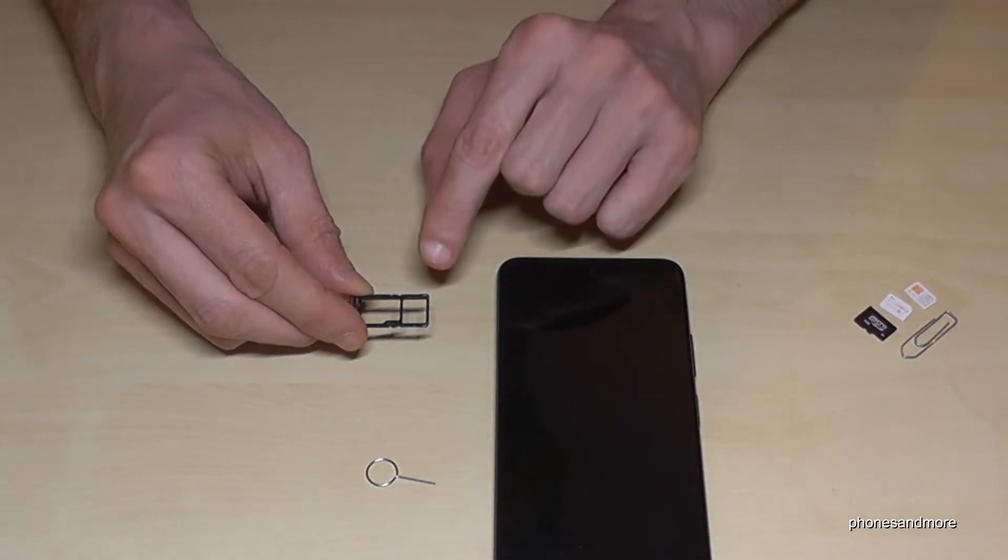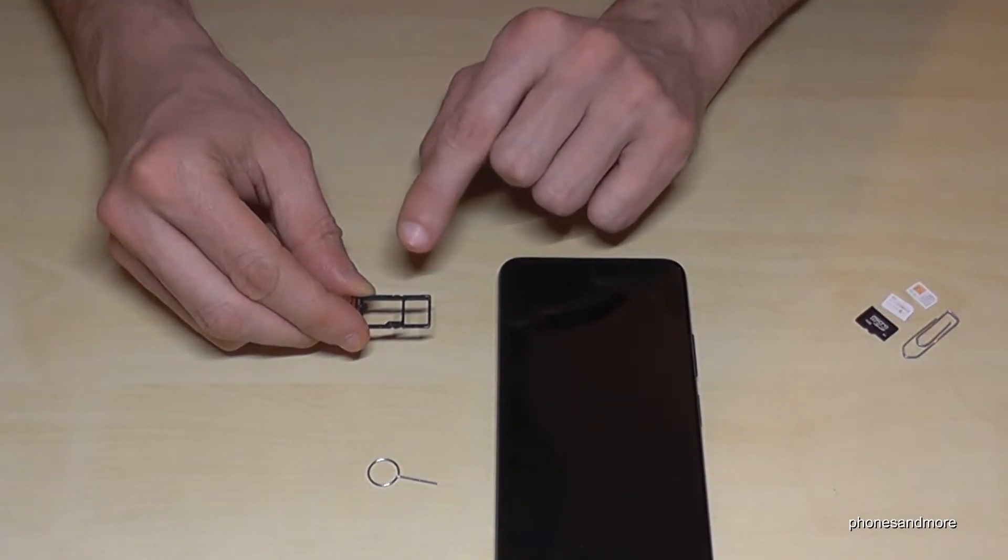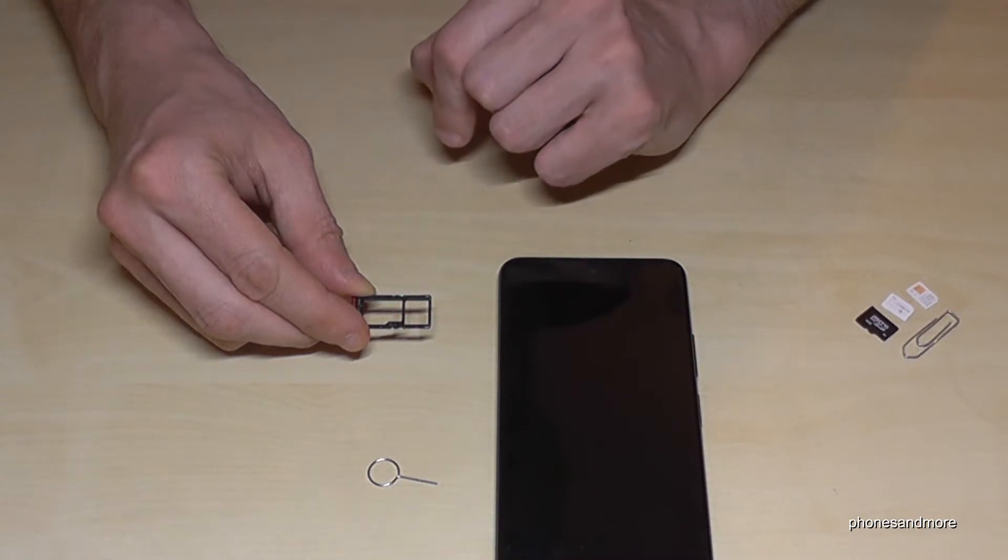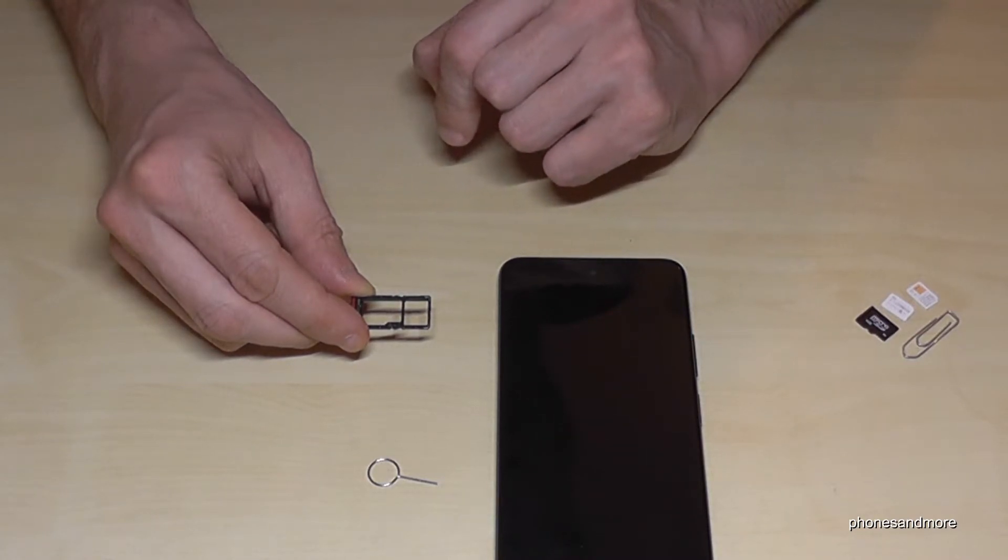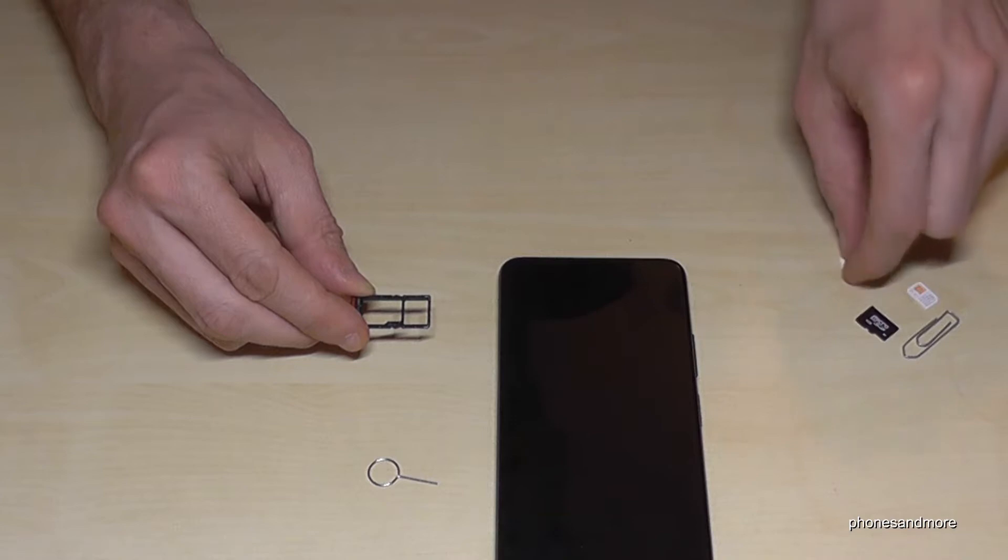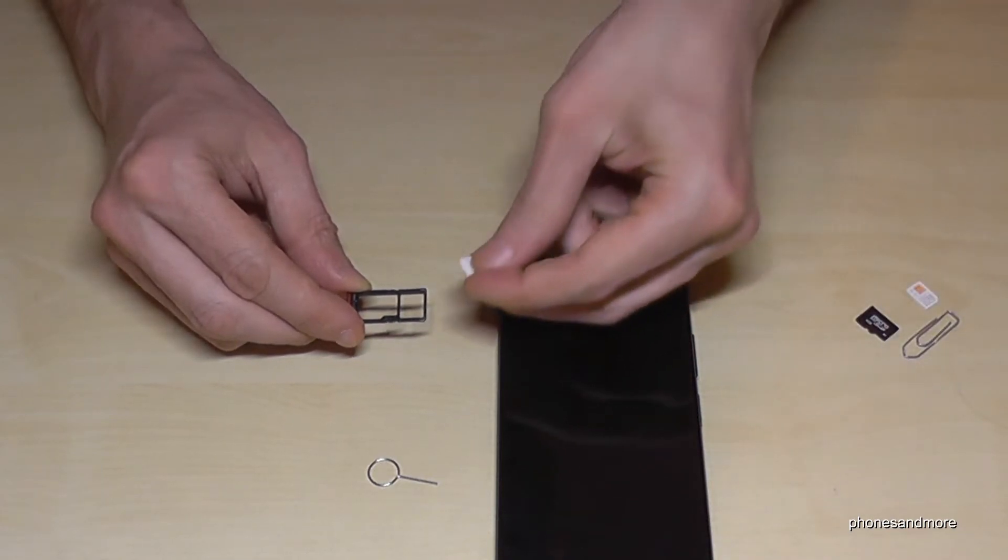On this SIM tray you are able to insert, next to the main SIM card, also if you want a second SIM card or a micro SD card. Let's start now with the first SIM card, so the main SIM card.